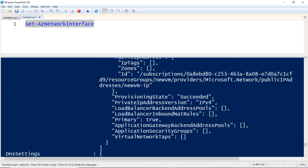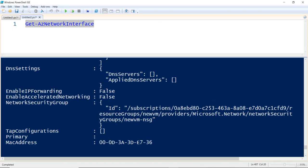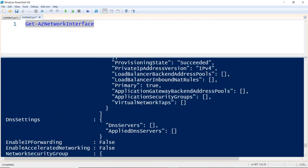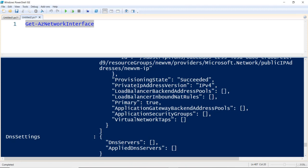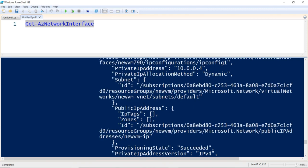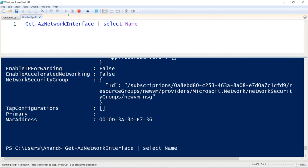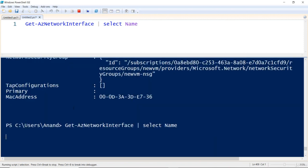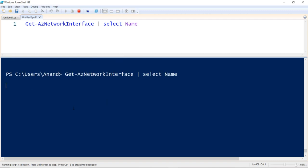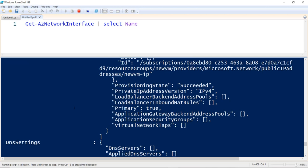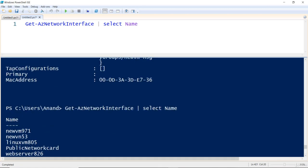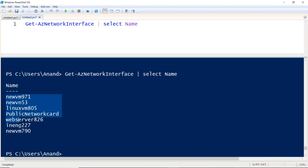We got information about the IP addresses, the virtual machine each interface is assigned to, whether it is assigned to a load balancer or an application gateway, and whether it is static or dynamic. You can pipe the output to retrieve just the names of the network cards, which will look much cleaner on screen rather than showing all the metadata.